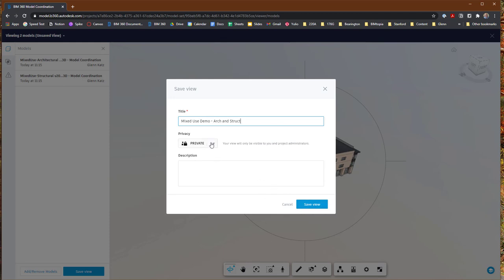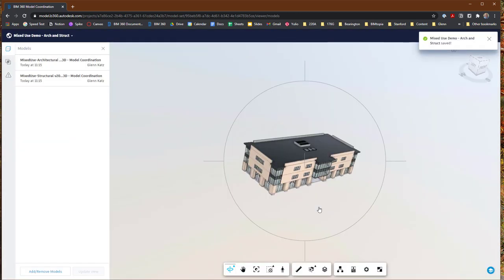I can choose whether I want to make that view private — only visible to me — or whether I want to make it public by publishing it. If you publish it, then anyone within our project, anyone within our class, could see that coordination and merging of the different models and check out the clashes. I would actually recommend publishing it so we can look at each other's work. That'll also help the teaching team as they're trying to assist you. So I'm going to publish it, save that view — it is now saved away and ready to use.